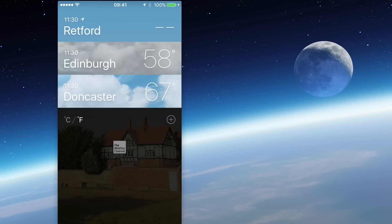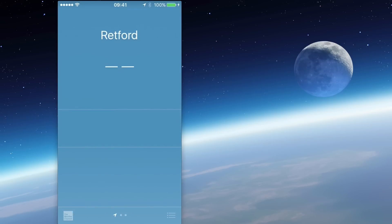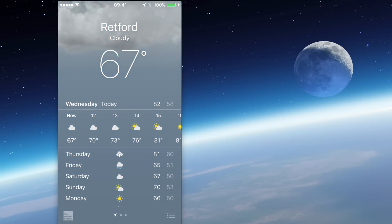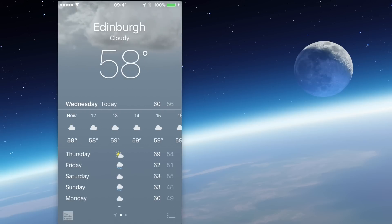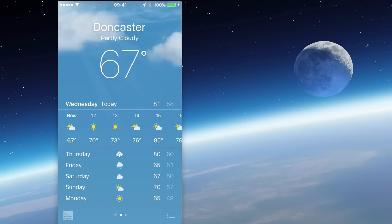It seems like Retford doesn't like Fahrenheit in this town — let's have a quick look. We tap on Retford and, there we go, it's 67 degrees Fahrenheit here in Retford. A little bit cooler in Edinburgh, but it's the same temperature in Doncaster.